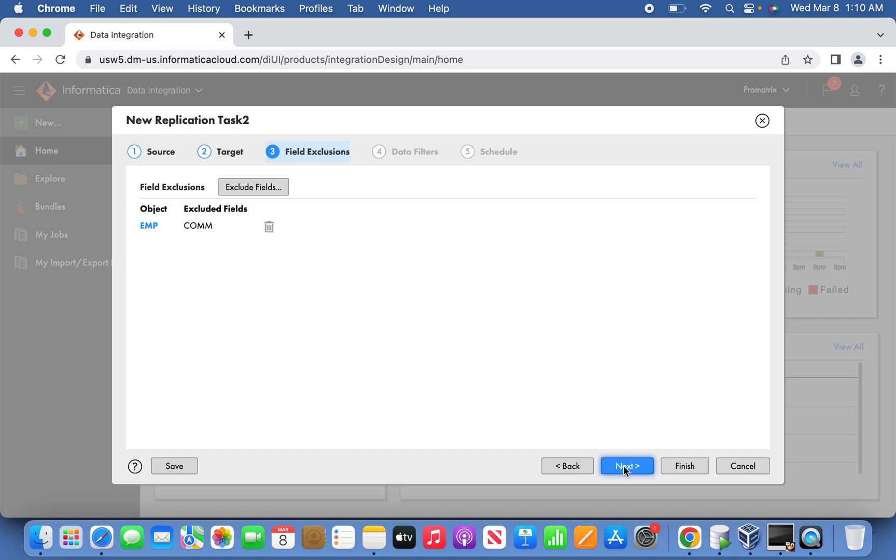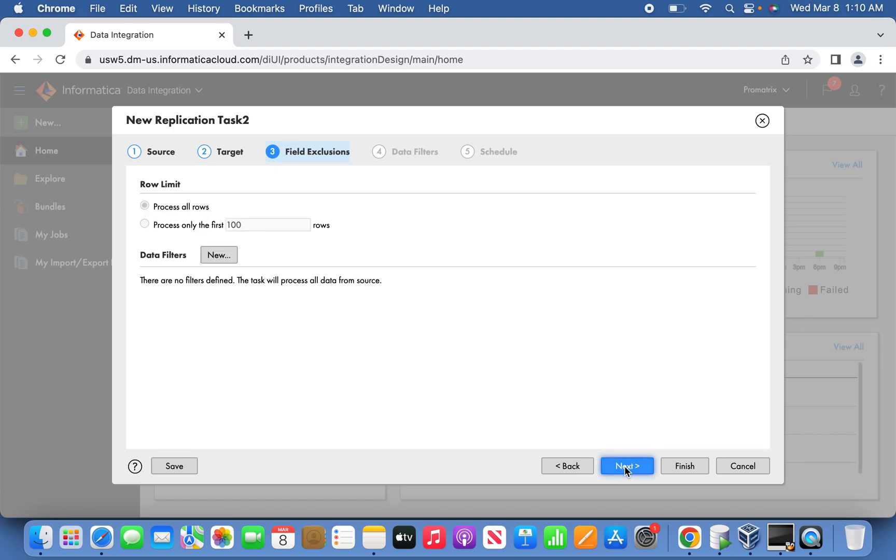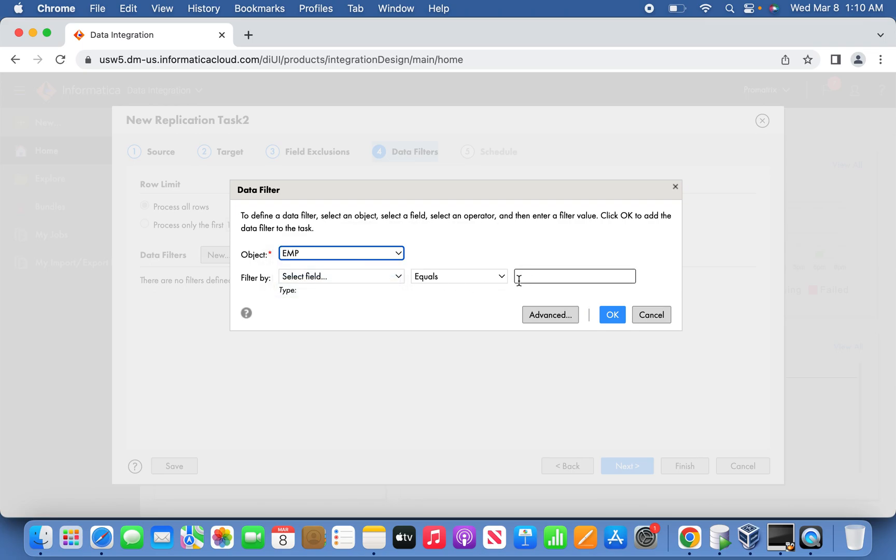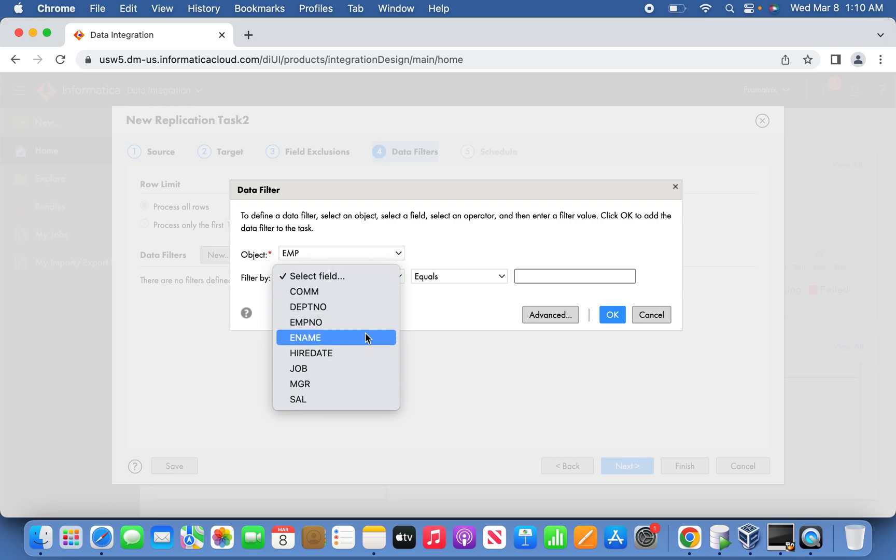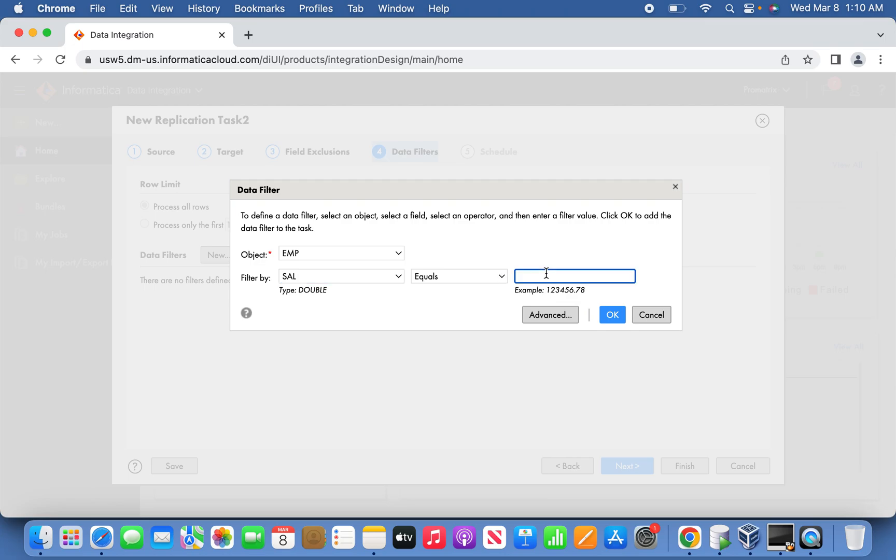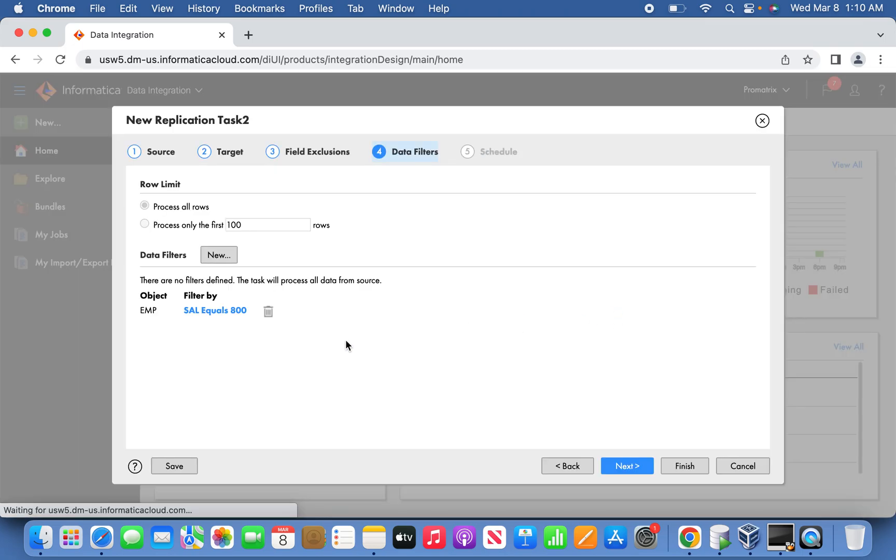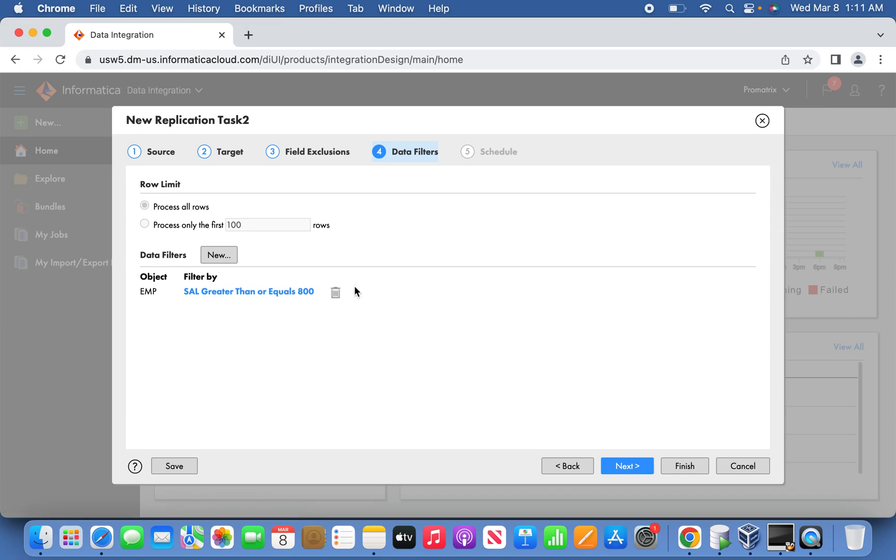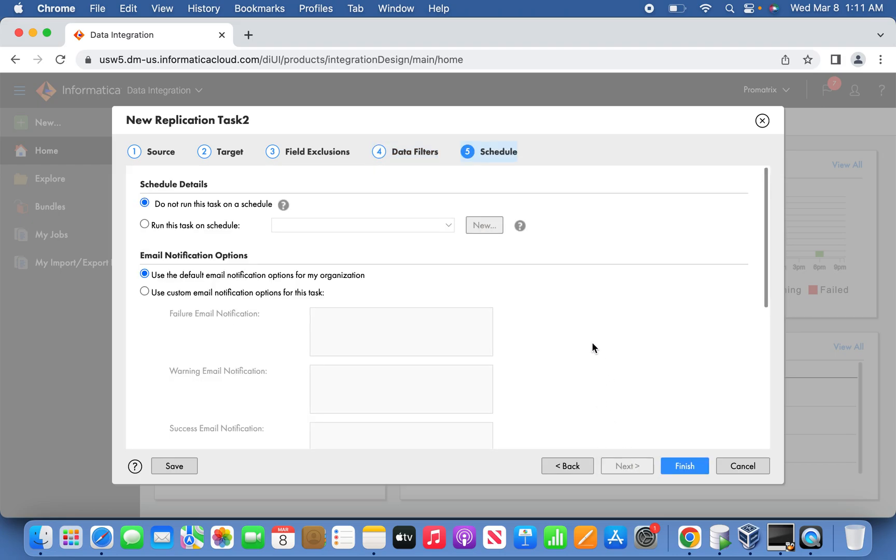The next thing is if you want to process all rows or process only first 100 rows, that is also possible. If you want to do the filter, you can do that. For example, I'm going to limit salary greater than or equal to 800. So whatever in the employee table, the salary greater than 800 will be considered for loading.